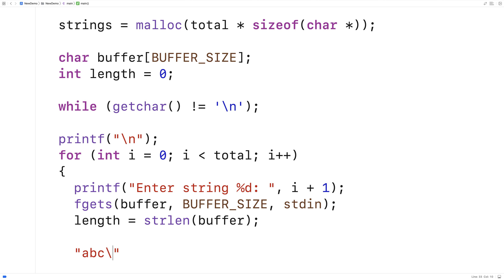ABC backslash N for the newline character. So fgets will actually pick up and store the newline character that the user enters when they hit enter to terminate their input. fgets will actually store that enter character, which is effectively a newline character, into the buffer itself.